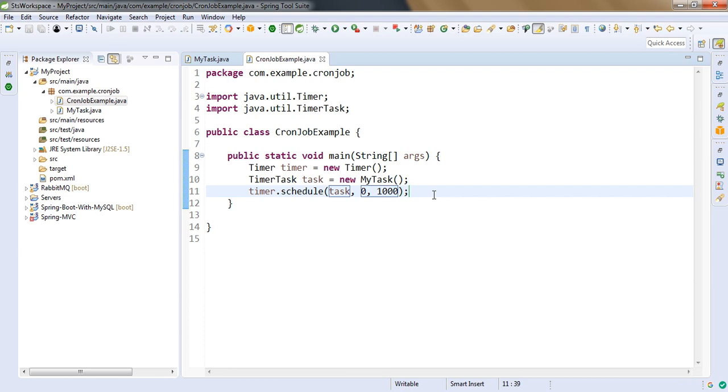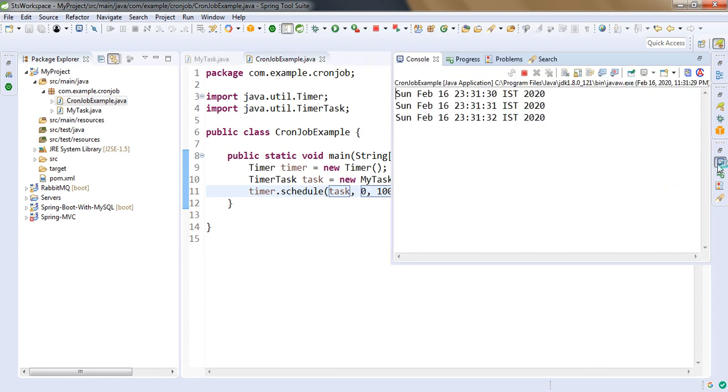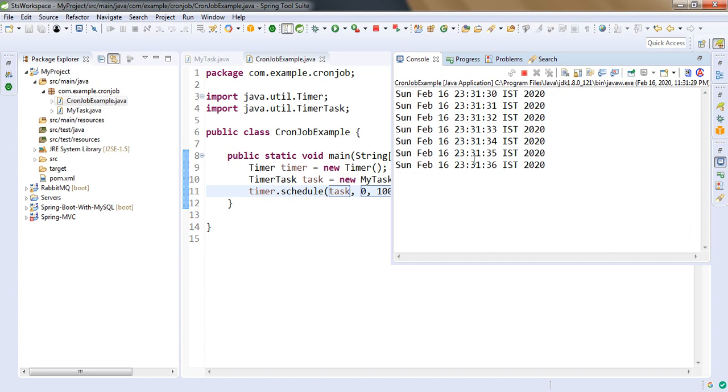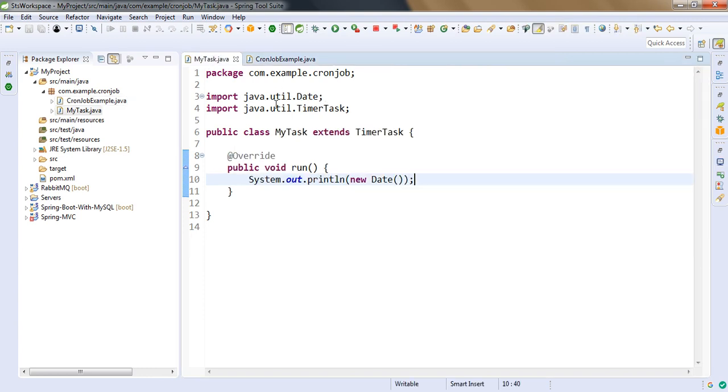Let's run this program. See, at every 1 second we are seeing the date, and that is because we have sysout statement over here.